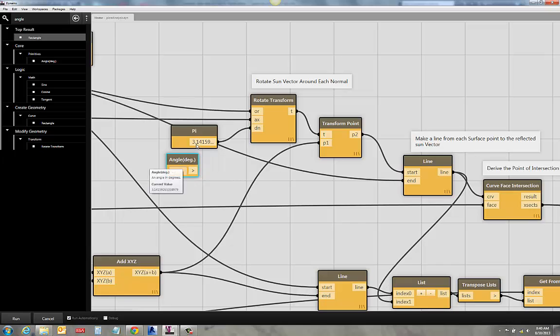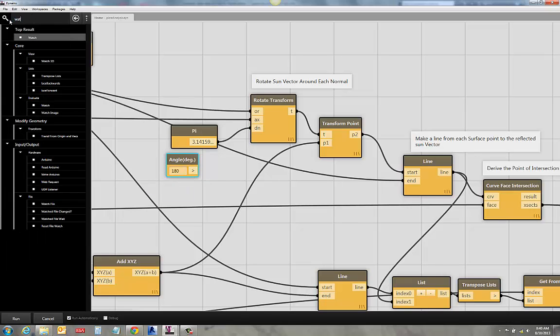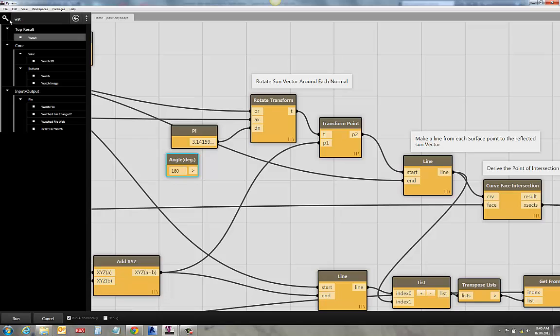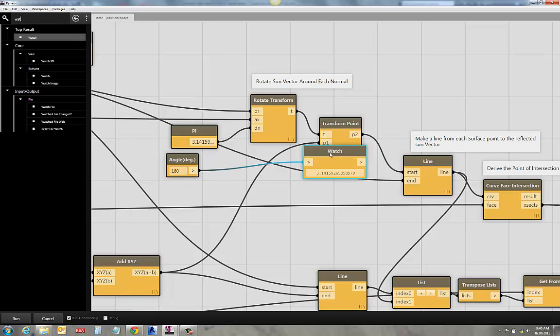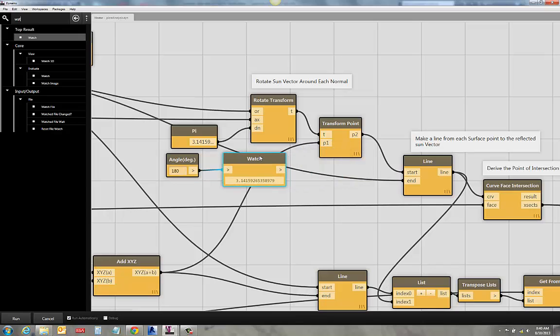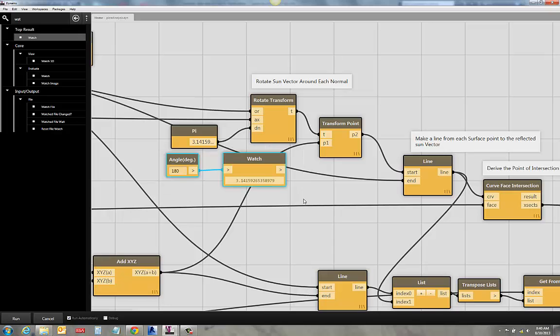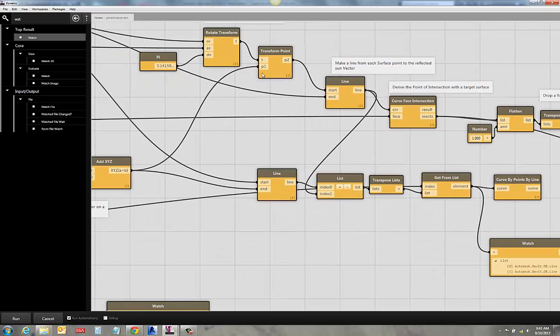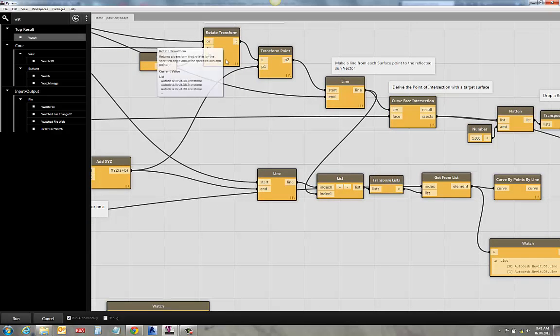You can also do a 180 degree angle. We have an angle node that just does a conversion, essentially. So if I add a watch node here, you can take a look at what's spilling out of that guy. 180 degree rotation gives you pi. But I just put in pi anyway. So, because who doesn't like pi?